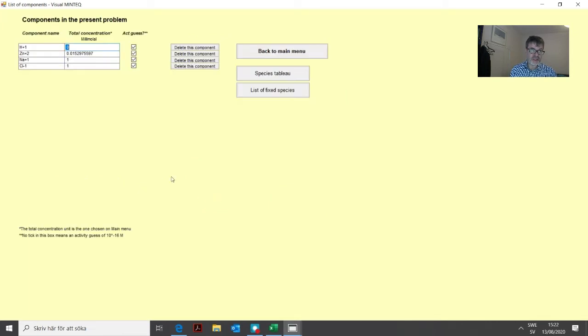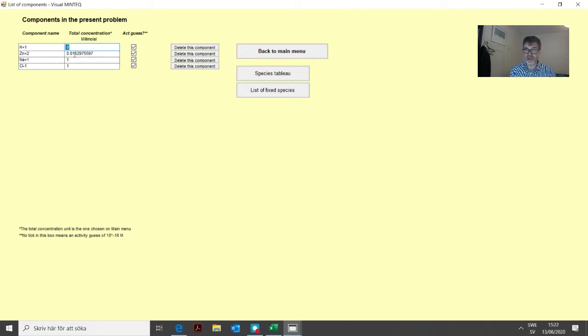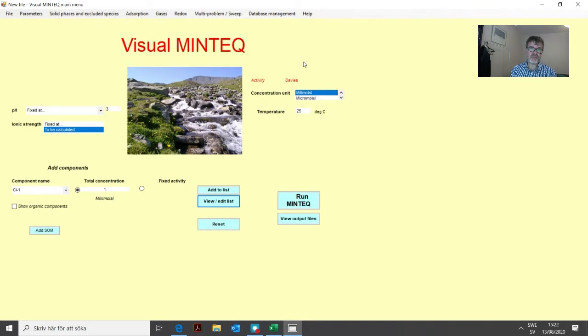Now we've added all that and the list shows we have basically 15 micromoles per liter of zinc, which is the same as one milligram per liter.